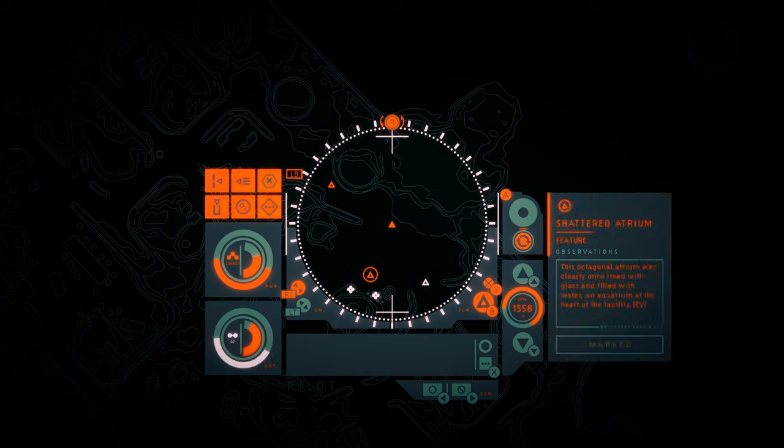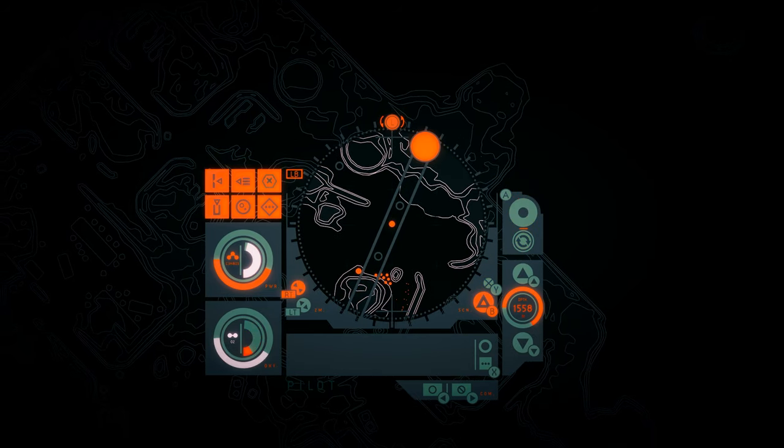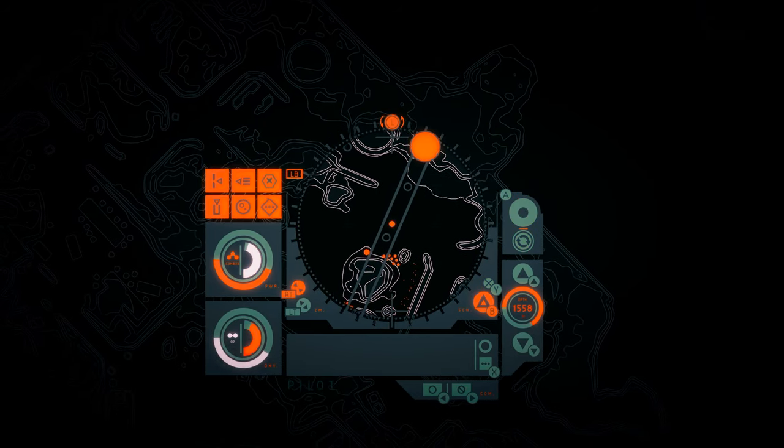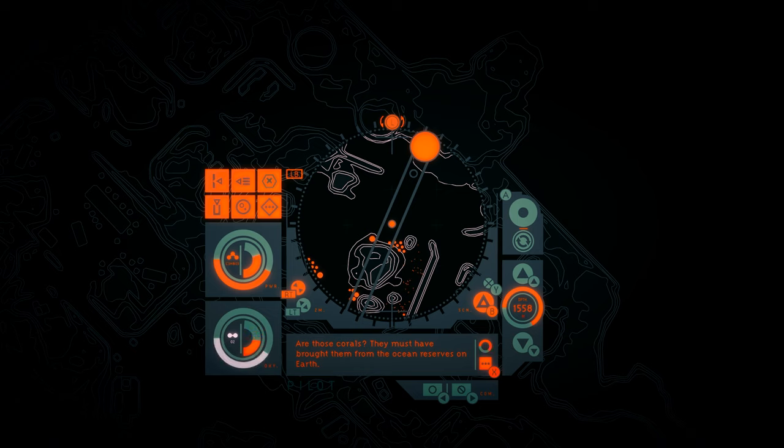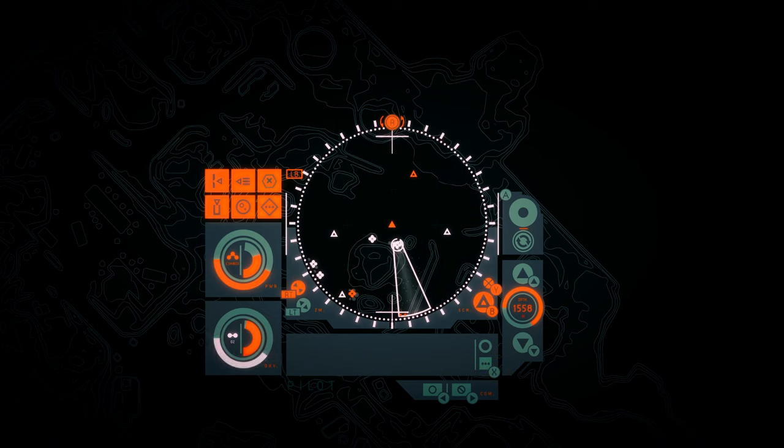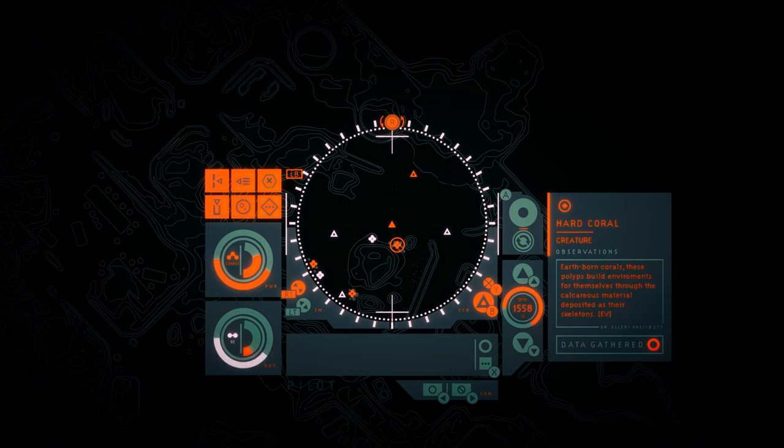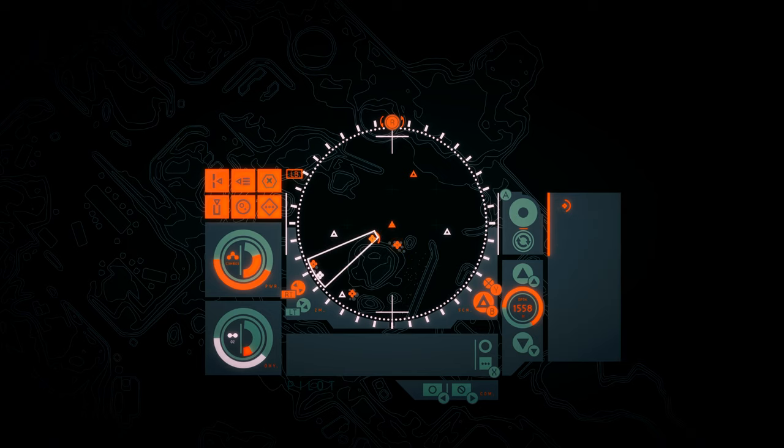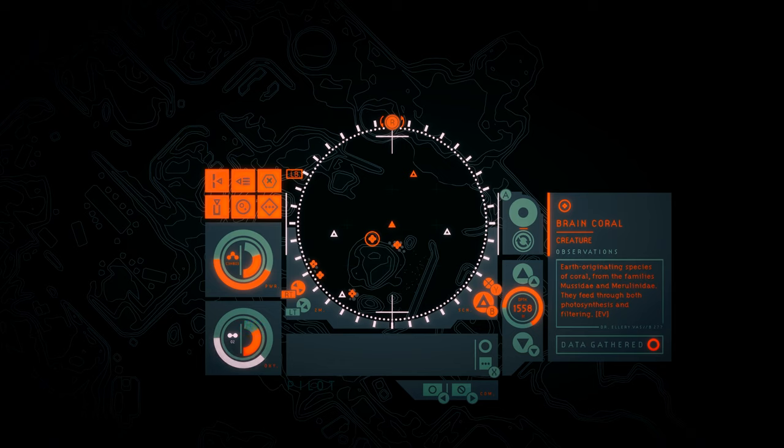Shattered atrium. This octagonal atrium was clearly once lined with glass and filled with water. An aquarium at the heart of the facility. Are those corals? They must have brought them from the ocean reserves on earth. Hard coral. Earth-born corals, these polyps build environments for themselves through the calcerous material deposited as their skeletons. Brain coral. Earth-originating species of coral from the families musidae and marilinae. They feed through both photosynthesis and filtering.